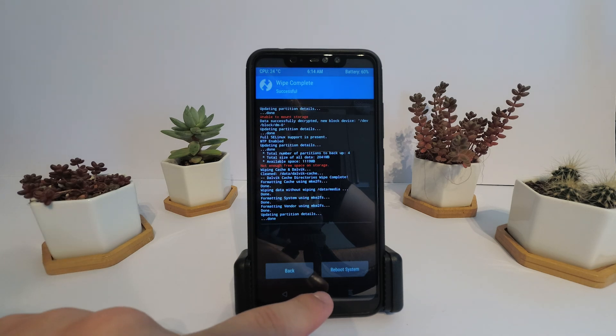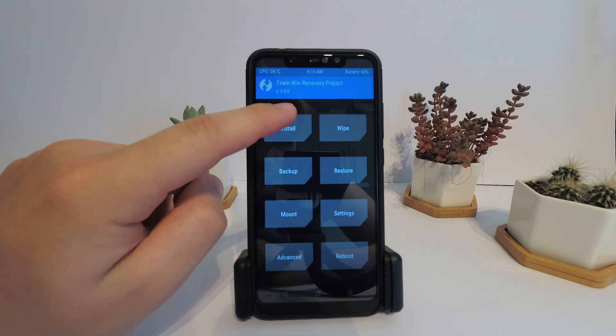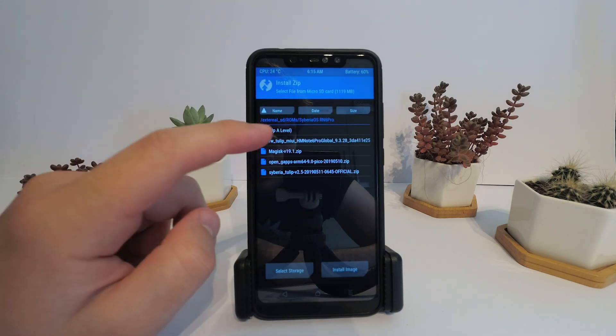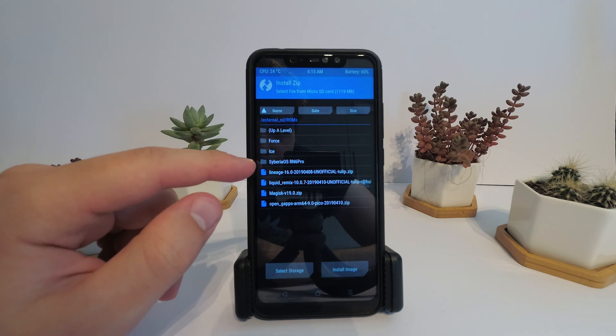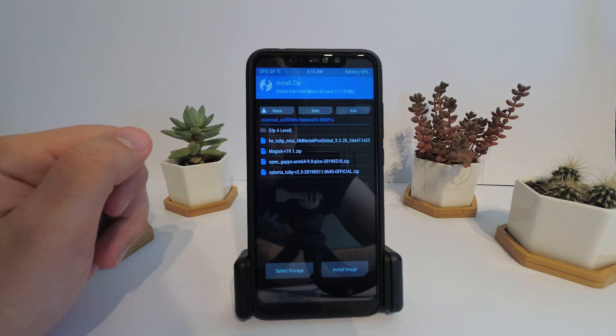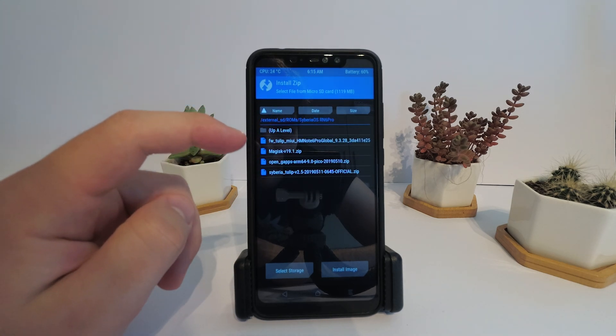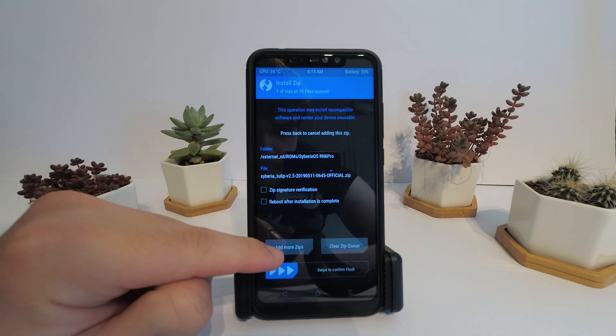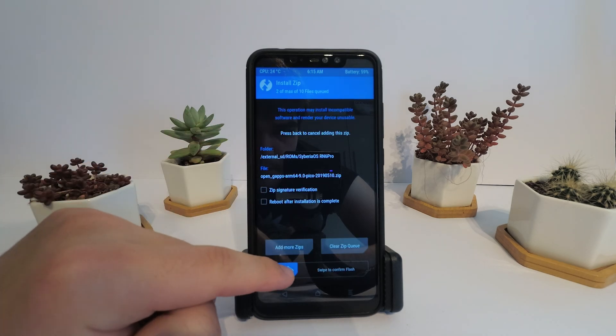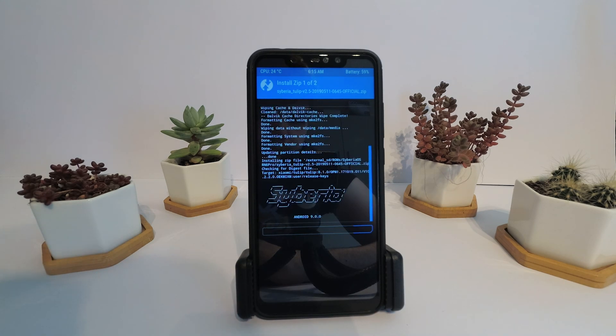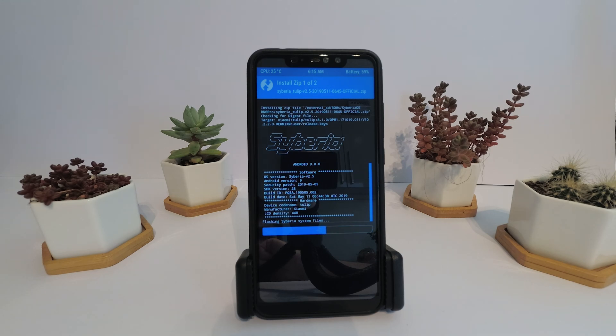Then go back to the home screen and select install. Navigate to where you placed your files on device. This is my Siberia folder. Install firmware first if you need it, then install the ROM and Google Apps. Leave Magisk for now, as some ROMs will not boot with Magisk installed from a clean install. It can be flashed later.